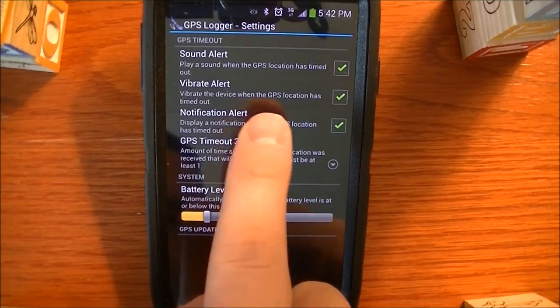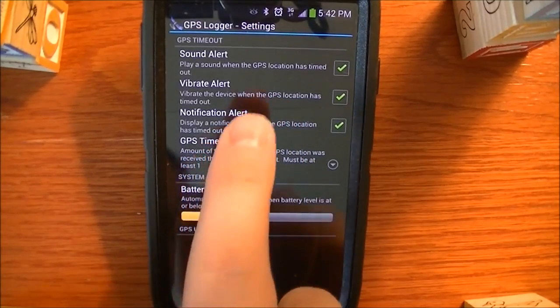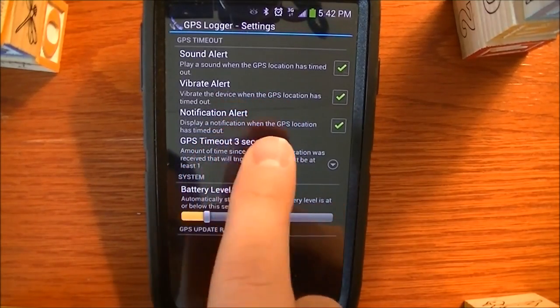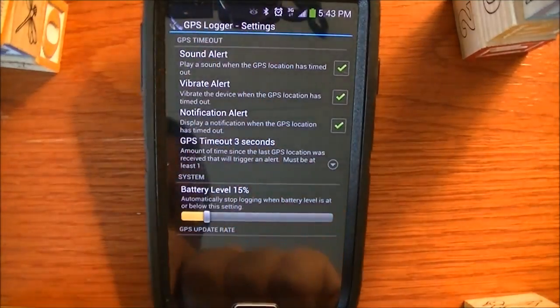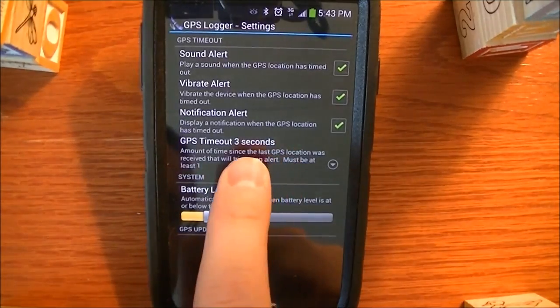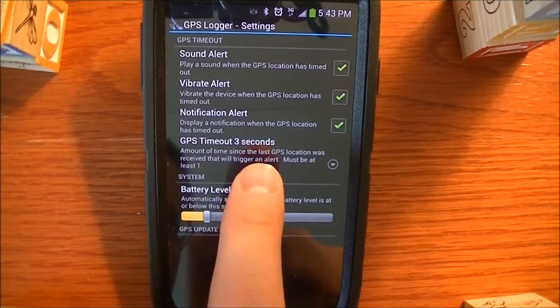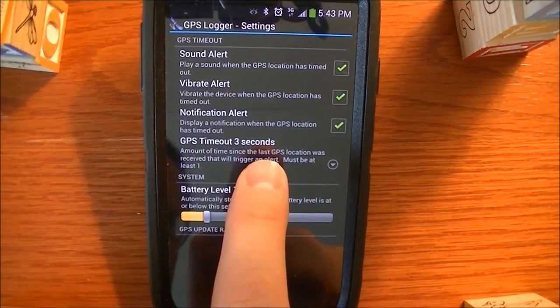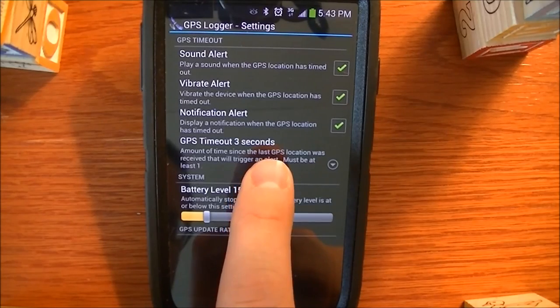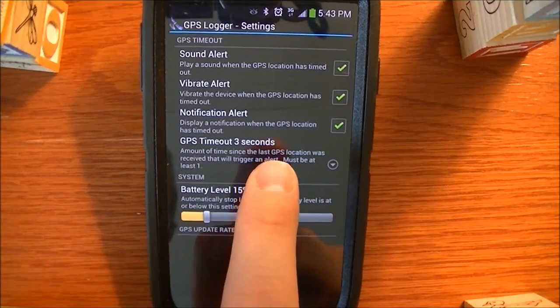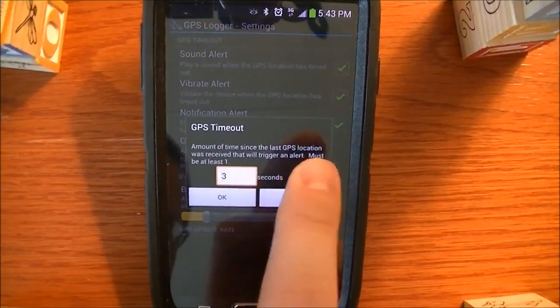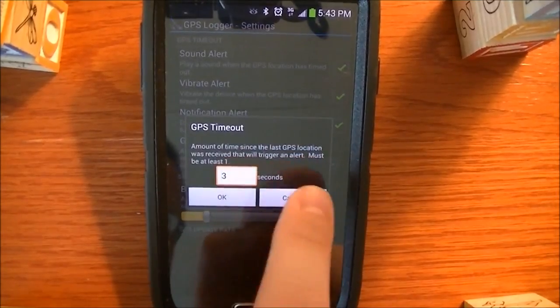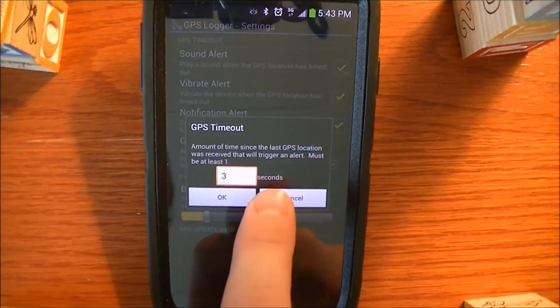You can get a vibration alert or a visual alert, a notification alert that will come up here at the top. You can also set the time for how long the duration will be between having a GPS signal and then losing it. It has to be at least one, and it's in seconds.